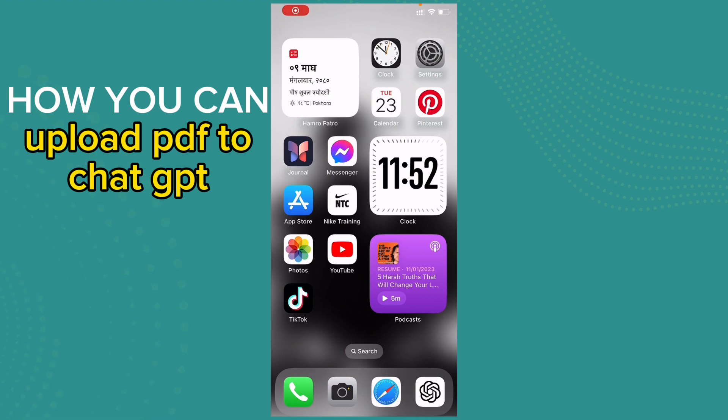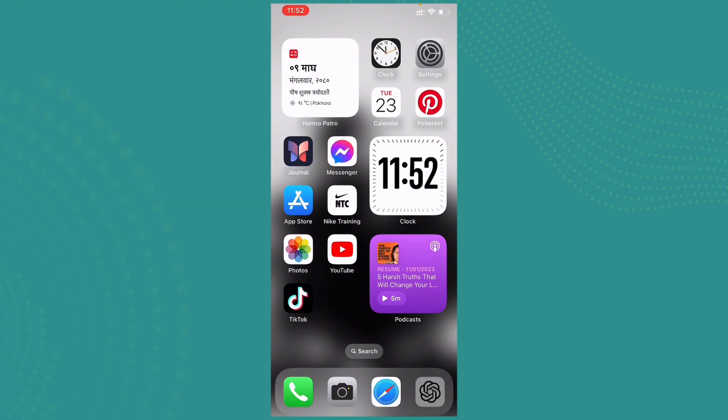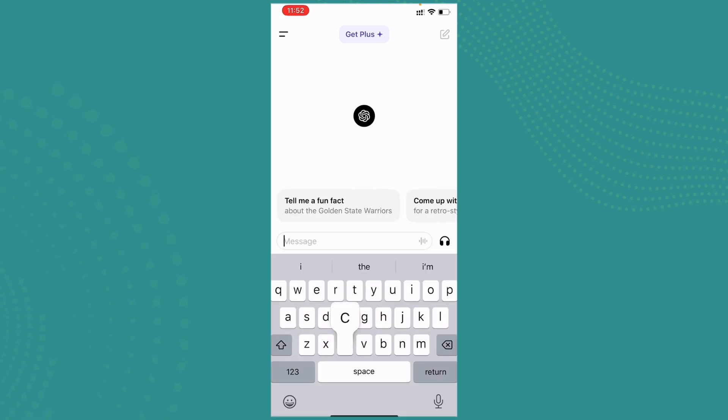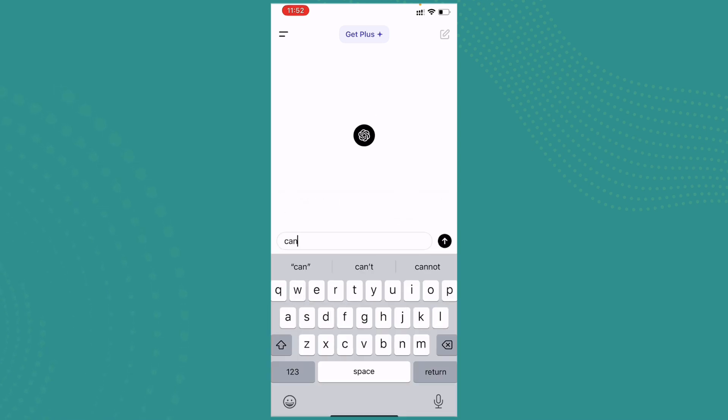two versions: one is the website and another one is its own app. So here we are just using the application. So here you can ask whether you can upload PDF to ChatGPT or not.